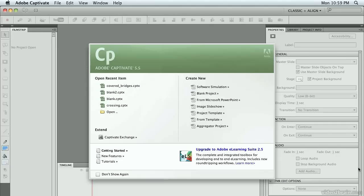In this lesson, let's talk about repurposing content we've already created in another application, for example, Microsoft PowerPoint, to reuse in our Adobe Captivate 5.5 project.